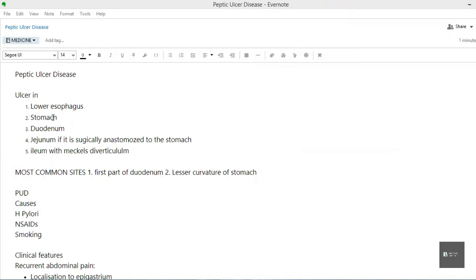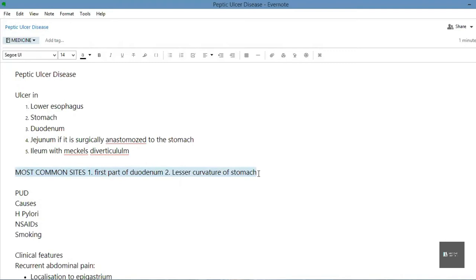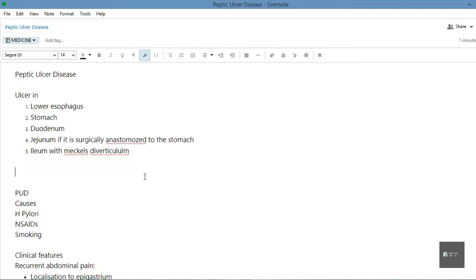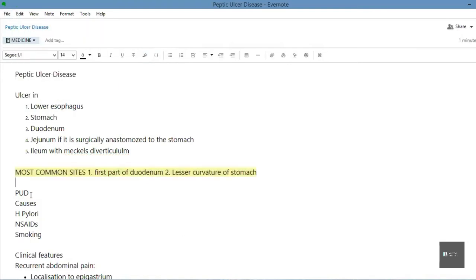Ulcers can be found in the lower esophagus, the stomach, the duodenum, the jejunum if it is surgically anastomosed to the stomach, and the ileum if there is a Meckel's diverticulum present. The most common sites — and the ones you need to remember — are the first part of the duodenum and the lesser curvature of the stomach.